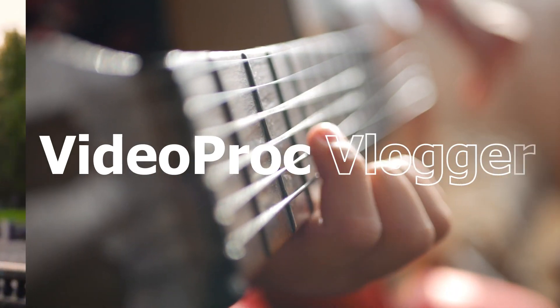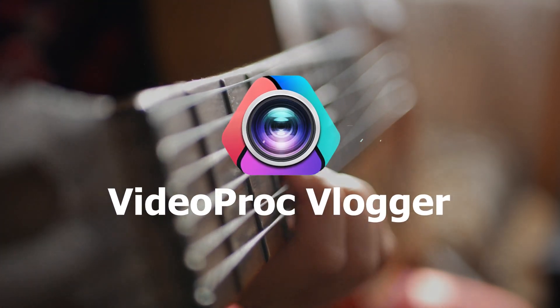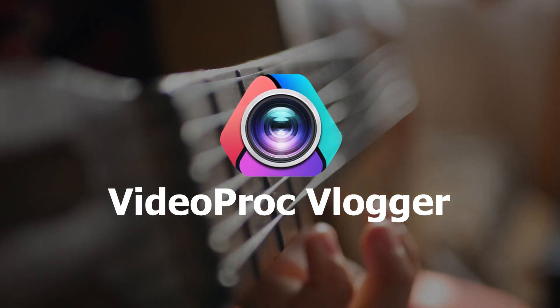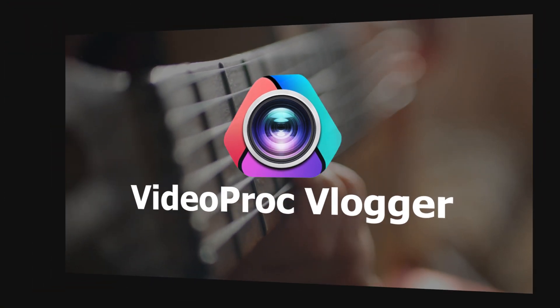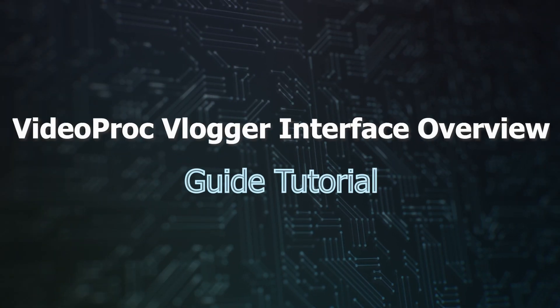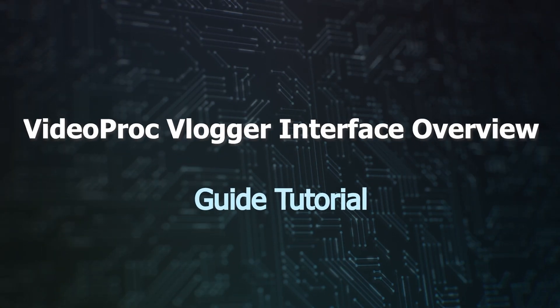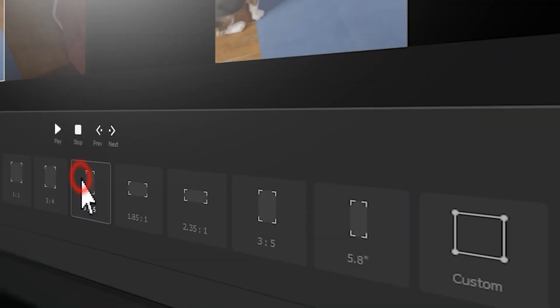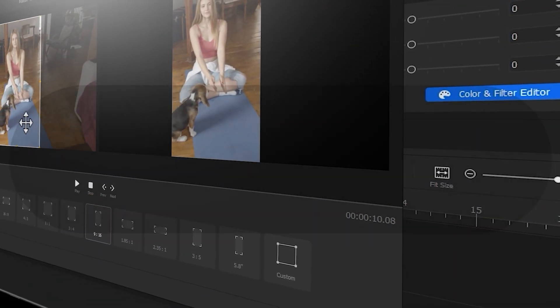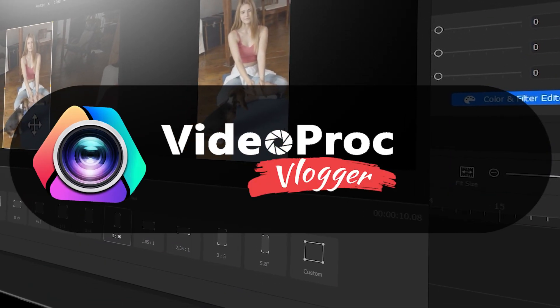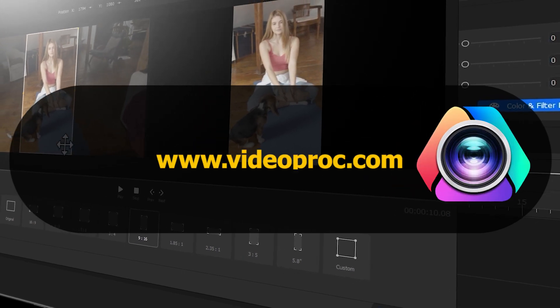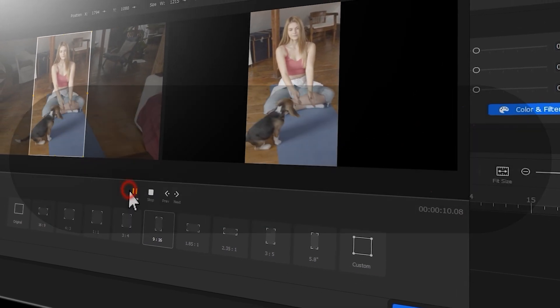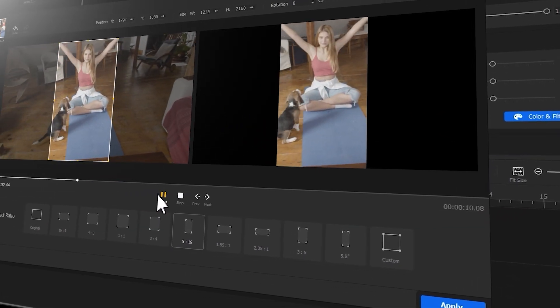Hi everyone, this is Kamel. Welcome back to Videoproc guide tutorial. In this series, we will walk you through how to create stunning video with Videoproc Vlogger. Make sure you check out the link in the description box down below to download the software for free. Alright, so now let's get the video started.